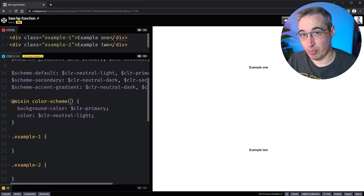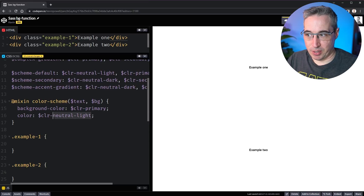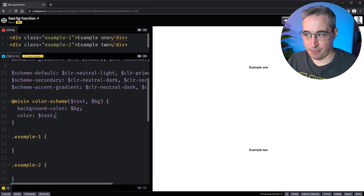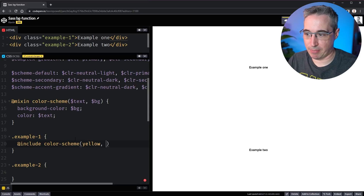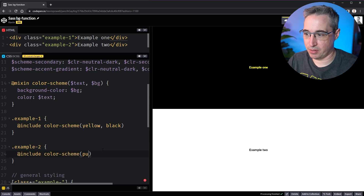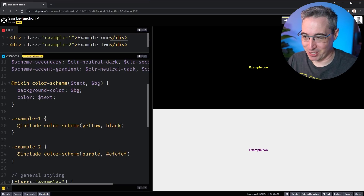We can step the game up by giving it arguments. I'm going to give it a text argument and a background argument — bg. Then instead of hardcoded values, my text will go here and my background will be set here. So if I come down and do @include color-scheme and say my text is yellow and my background is black, it sets both right there. We could also say purple and EFEFEF — a very light gray — and it has changed.